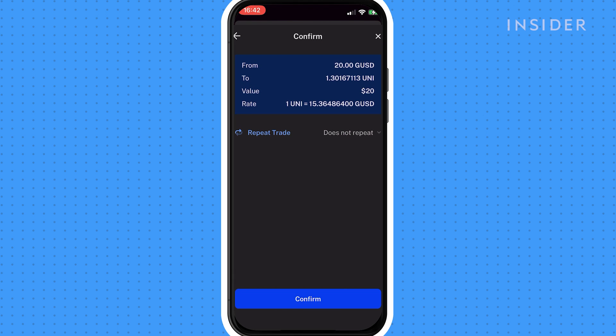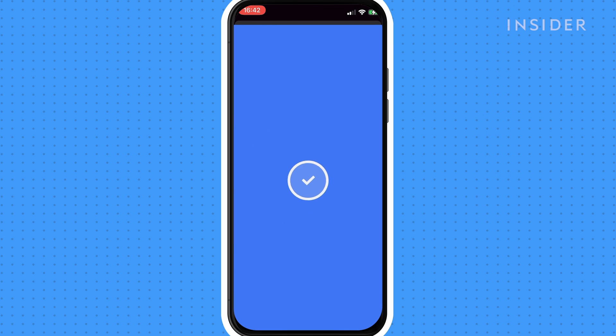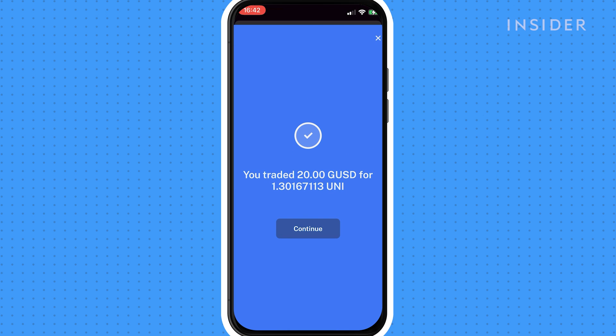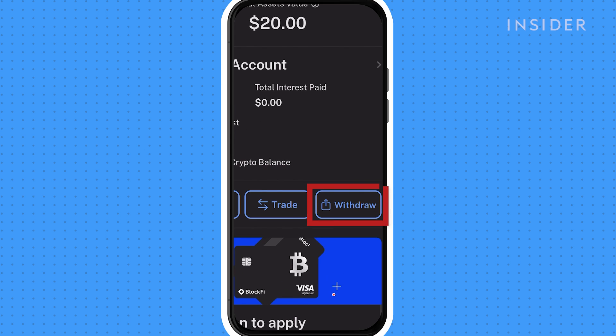You'll now see your purchased cryptocurrency under accounts, as well as the interest rates, total interest earned, and accrued interest. To withdraw your funds, click here and follow the prompts.